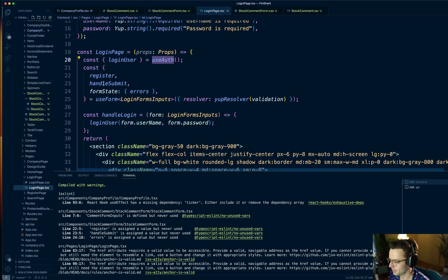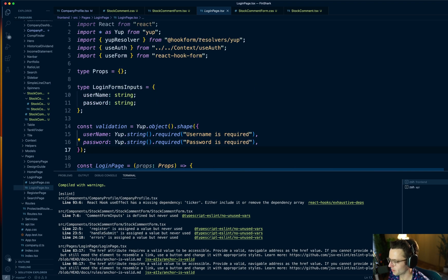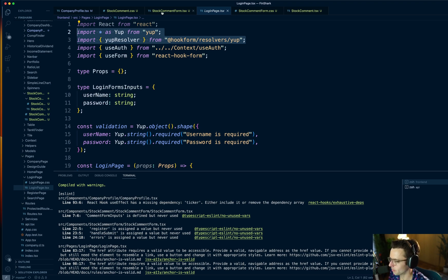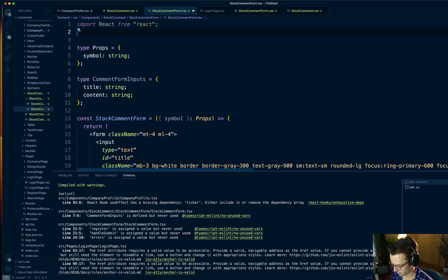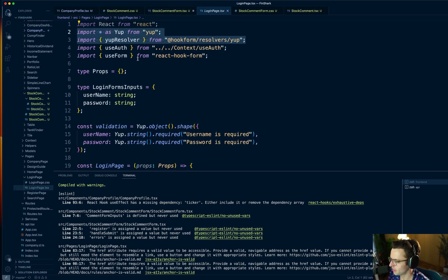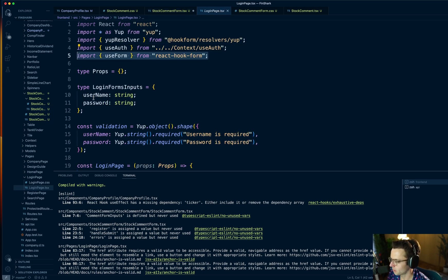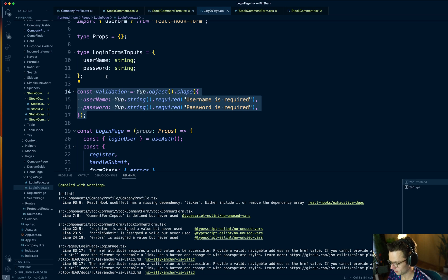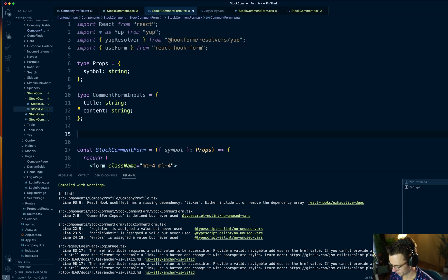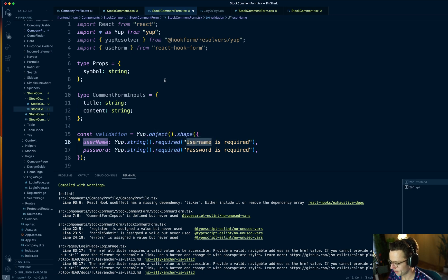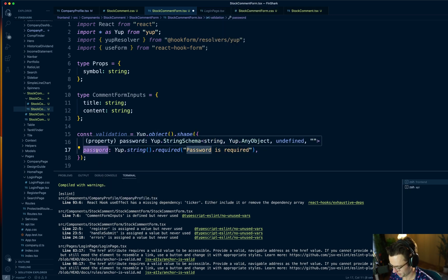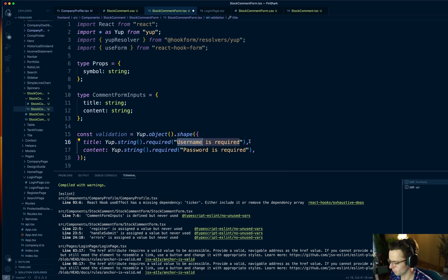We're going to go to our login page and steal the validation setup. We need yup and the yup resolver, so we'll grab that and bring it back to the comment form imports. We also need useForm from React Hook Forms. For validation, this is not going to be username or password — this is going to be title and content, and it's just going to be required. You could put more restrictions if you want, but I'm just going to use these.